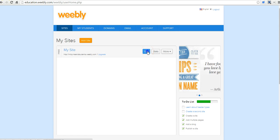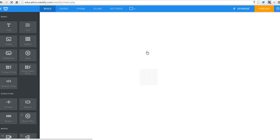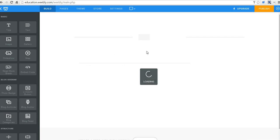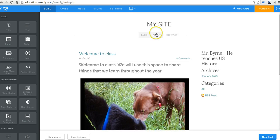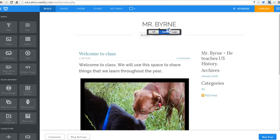Now let's go back and look at the dashboard. Let's edit this site one more time. We'll change it from my site to Mr. Byrne and students.